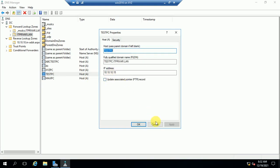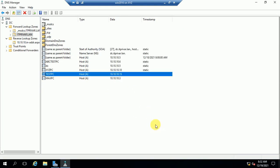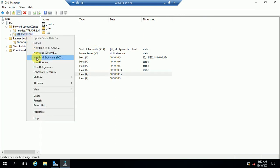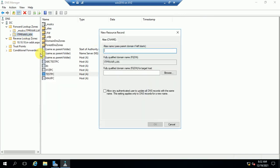I hope it is now clear how to create a Host A record. For an alias name or CNAME, just select that option, enter the alias name and the target server name — you can browse for it or type it directly — and click OK.